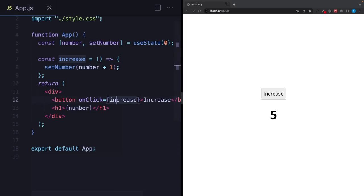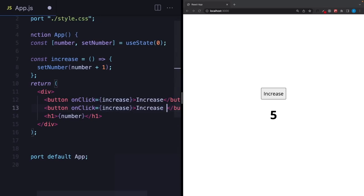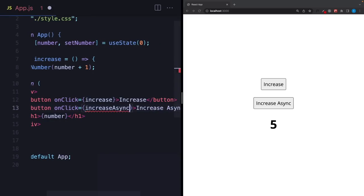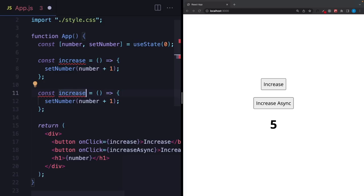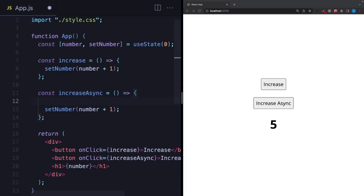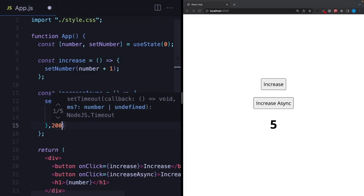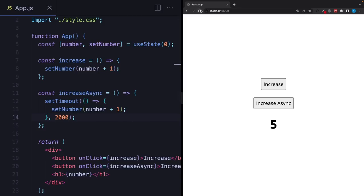But what if I add another button? Again, it's going to increase the number but this time asynchronously. I'll call it 'increase async'. I'm not going to create a real async function, but we can use a timeout function and we will increase this number after 2 seconds. So when I click, it's going to wait 2 seconds then update the state. Let's try.